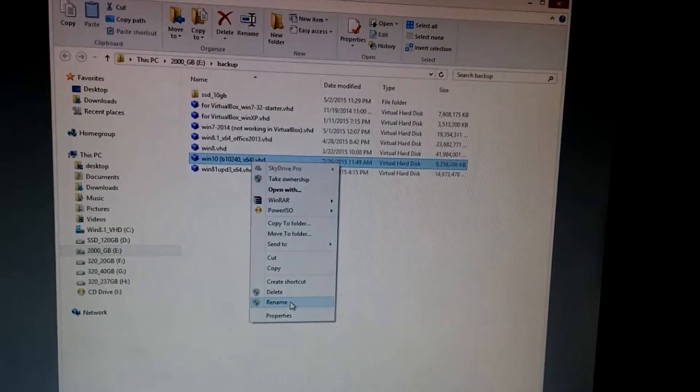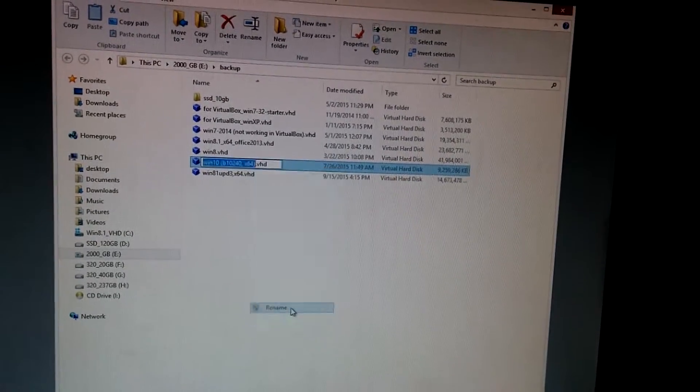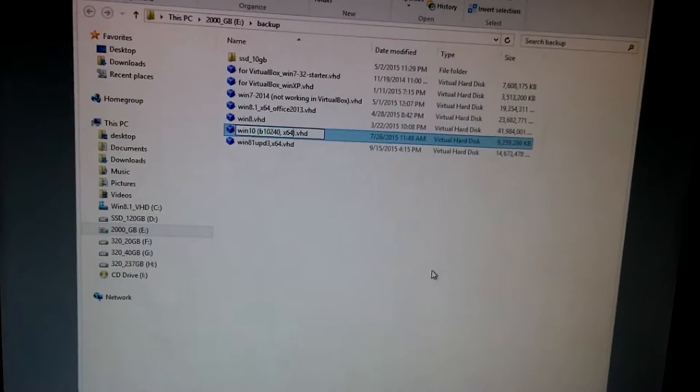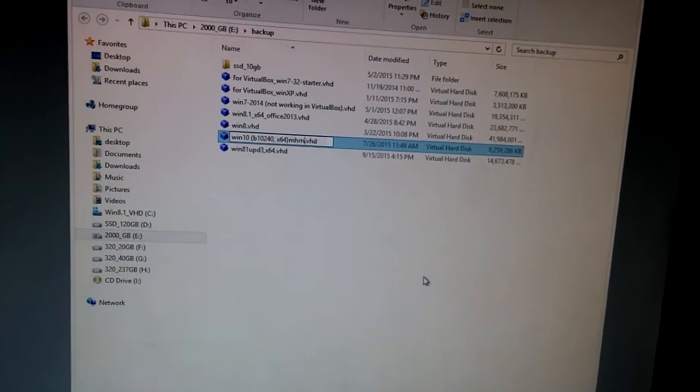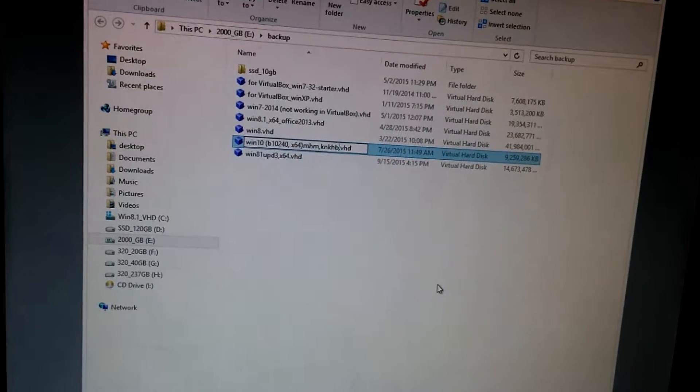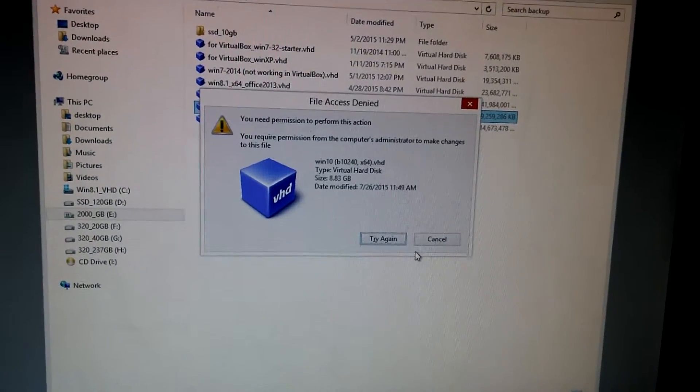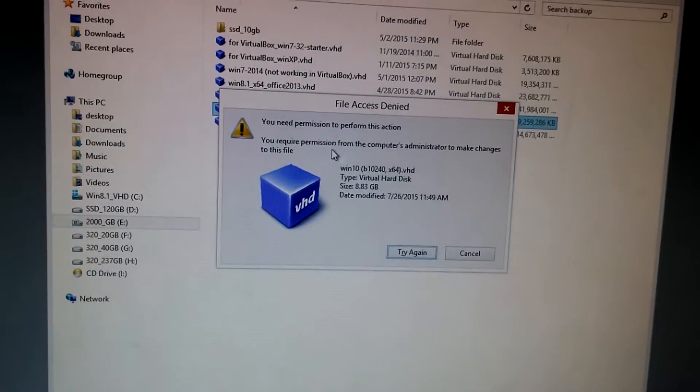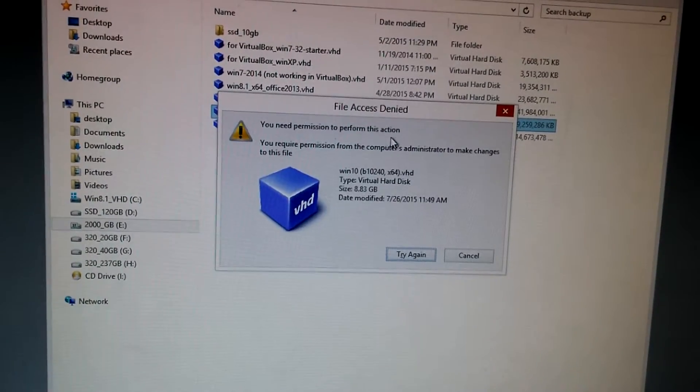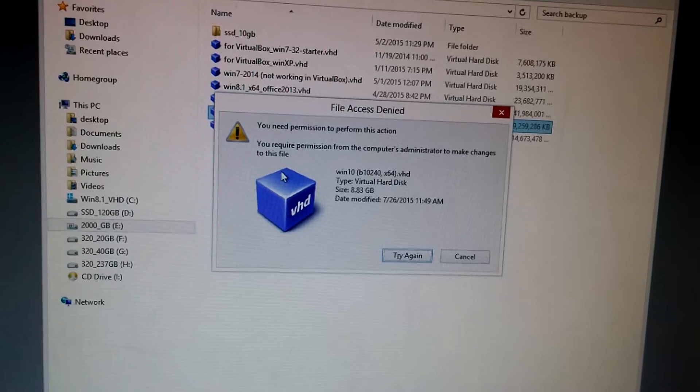I go to rename, type in anything, press enter and you need permission to perform this action.